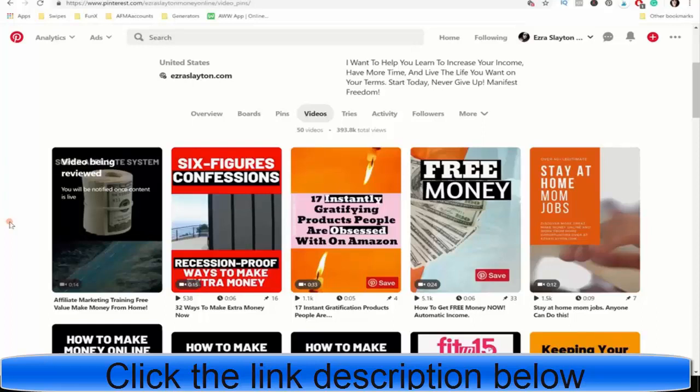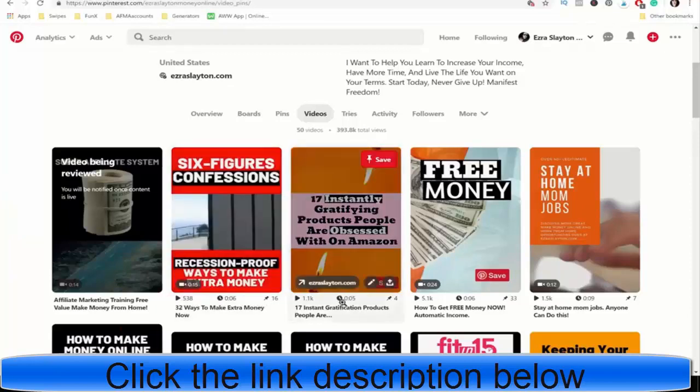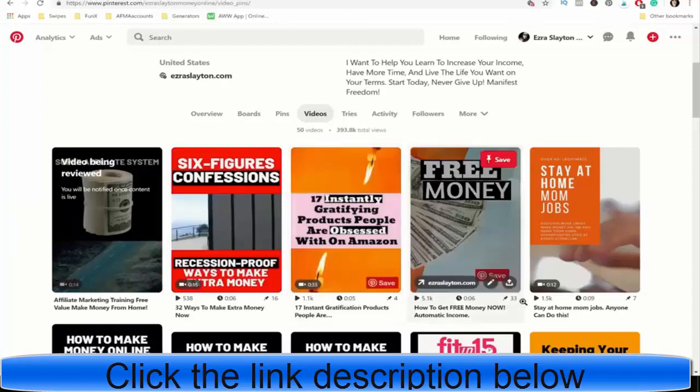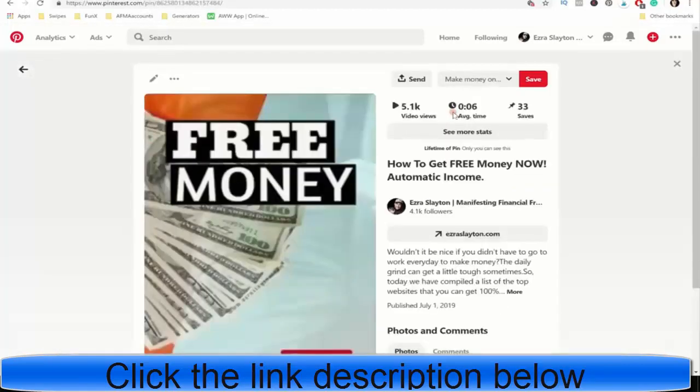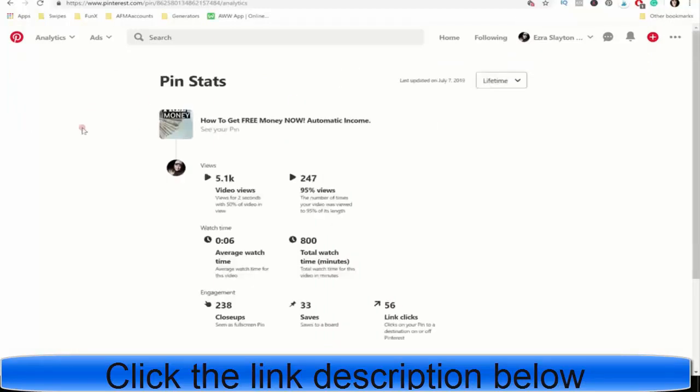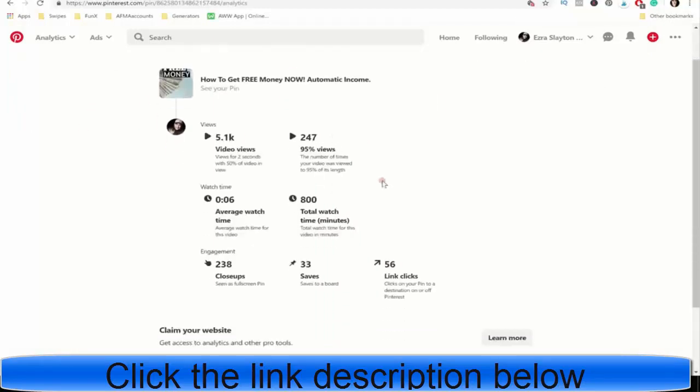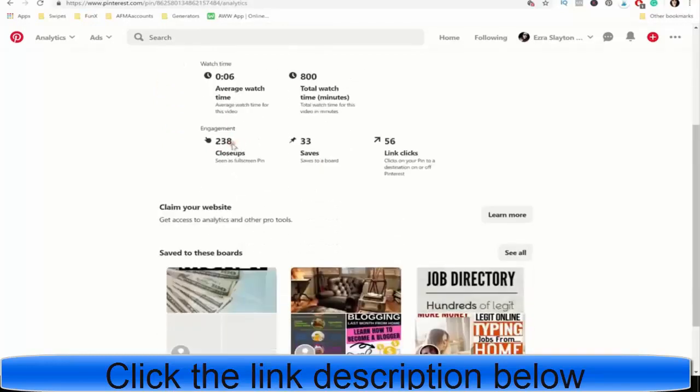Because if you look down in here, this one's gotten 538 plays. This is the average watch time. And this is the repins. But if you want to go deeper into it, you can. You can see more stats, and you can see how long people watch it, how many people actually make it towards the end. So this one's got a total of 800 watch time minutes. Average watch time is 6 seconds. It's not a long video. So actually, quite a few people can make it through it. 238 close-ups, 33 saves, 56 link clicks.